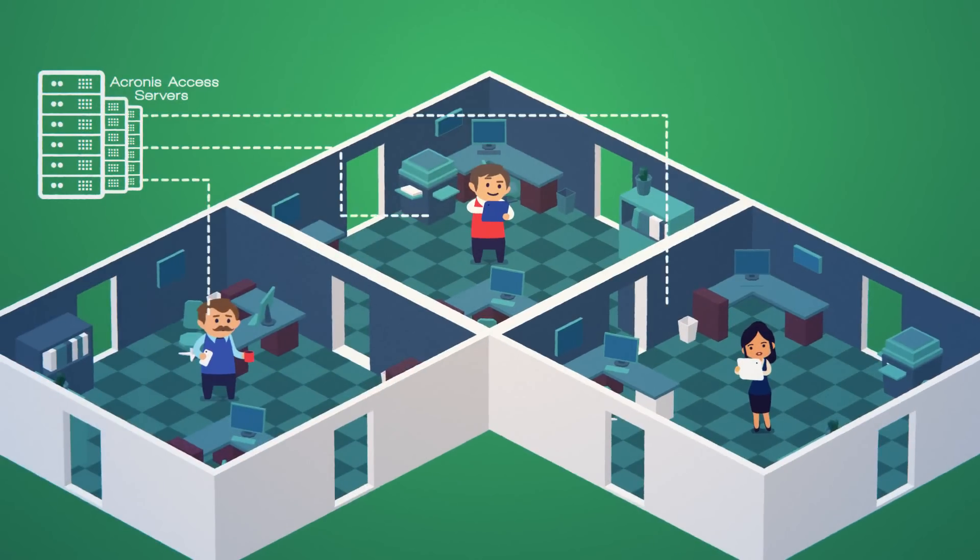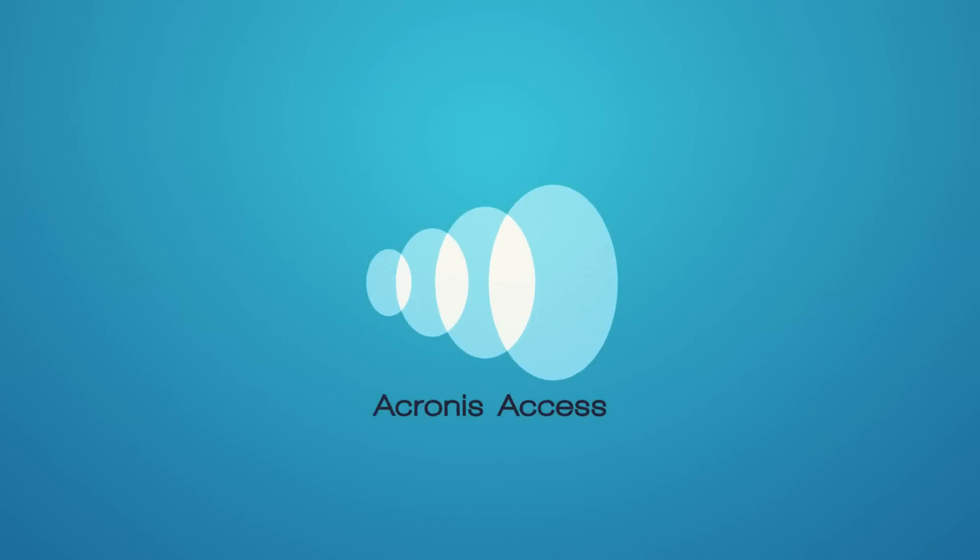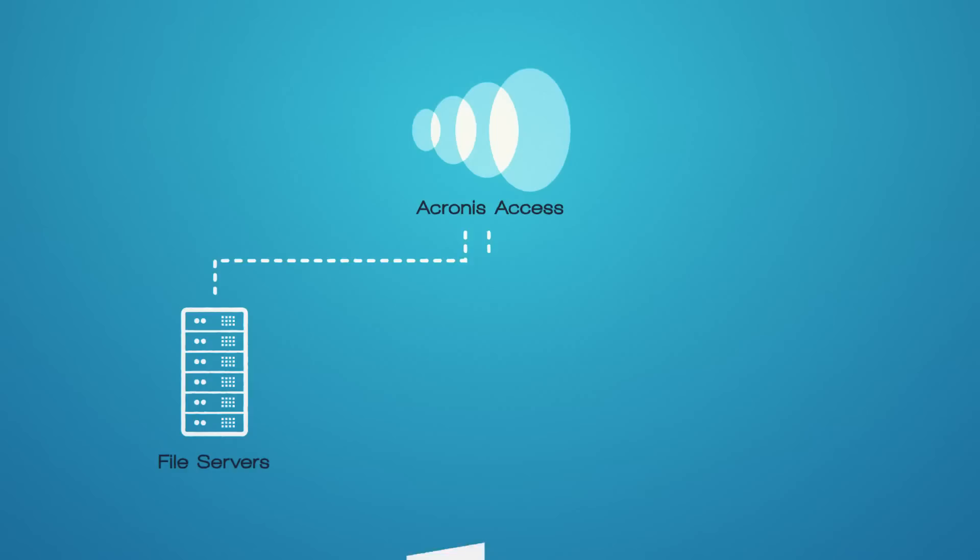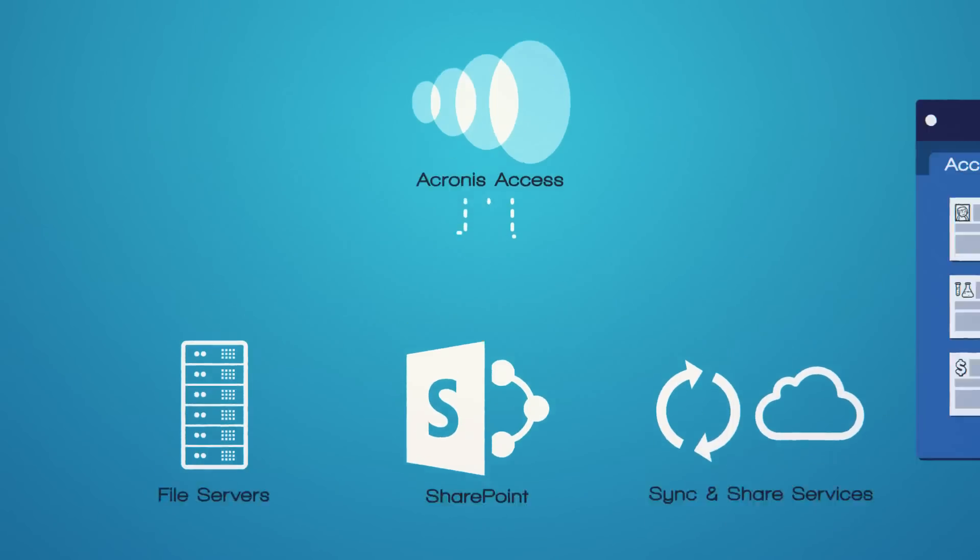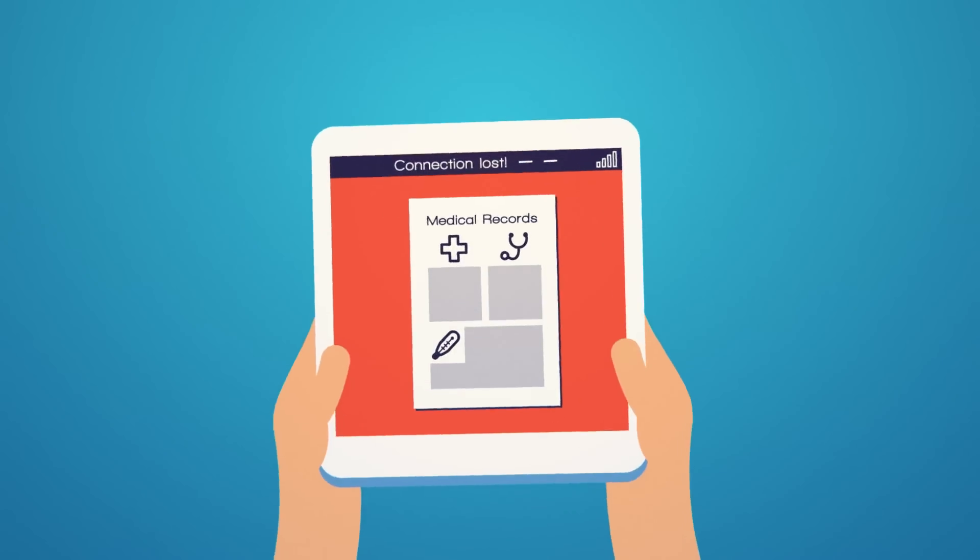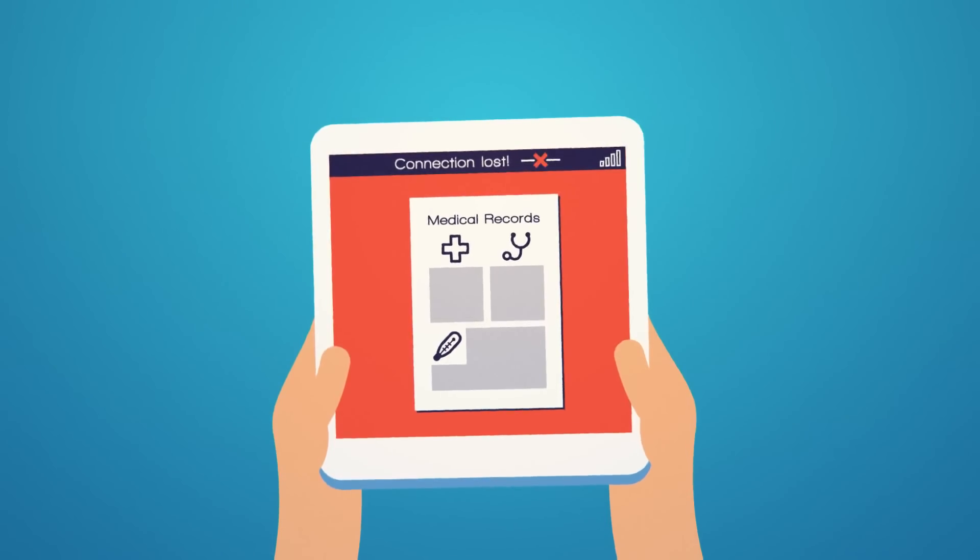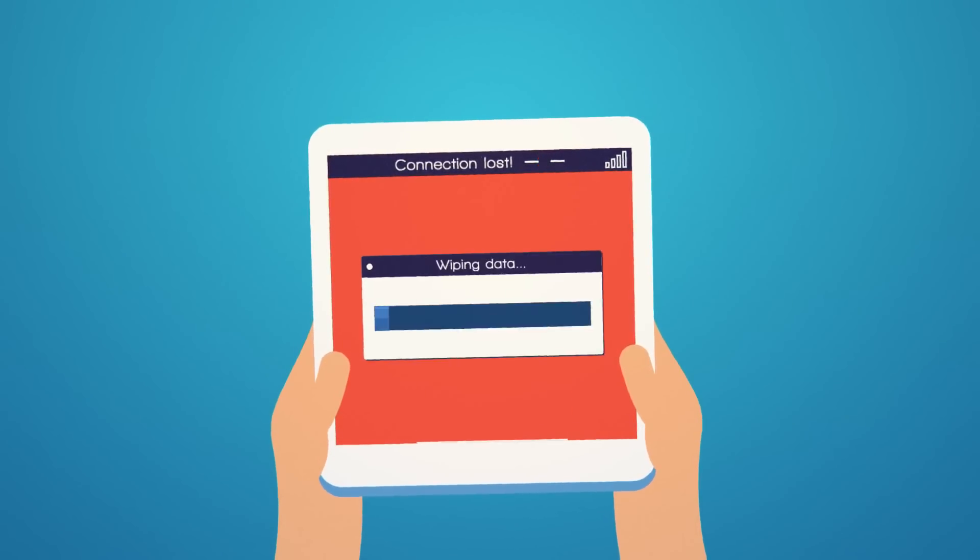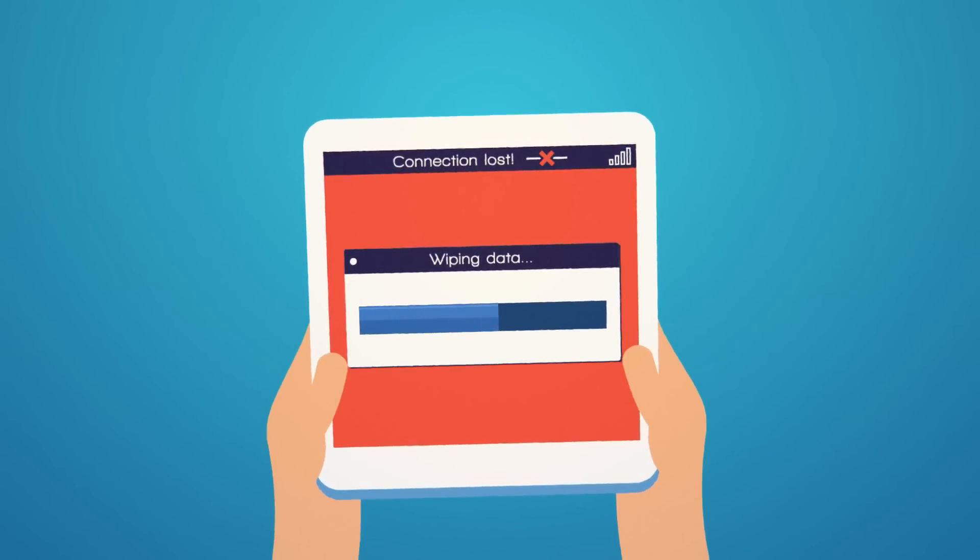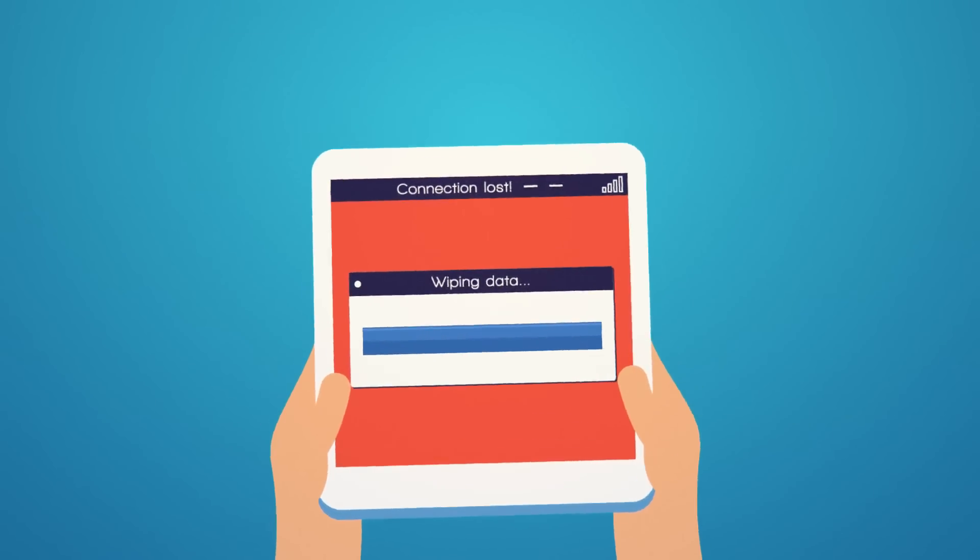The company implemented Acronis Access. It was deployed on-premise, gaining total control of management and storage. Using the Access Policy Engine, they provisioned access to file server shares, SharePoint, and sync and share services. They also integrated the solution with Active Directory for authentication and user account management. IT set a strict automated remote wipe policy for devices that fail to connect after a period of time.